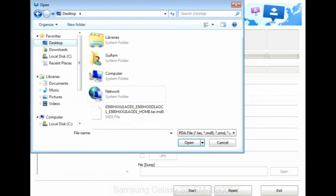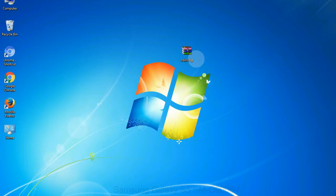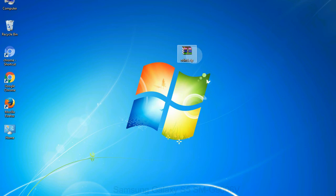Or if the firmware package had multiple files, click on PDA button, then browse and select the file that has code PDA in its name. Click on phone button and select the file that has modem in its name. Click on CSC button and select the file with CSC in its name. Skip any files that you did not find in the package. Make sure that you do not mess up with checkboxes.